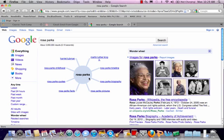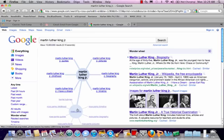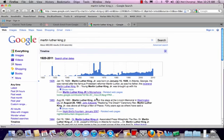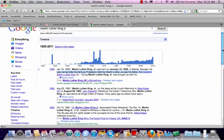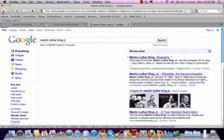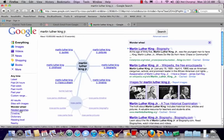If I were to click on one of these, you can see the connection. Another helpful search feature is Timeline. You can see in Timeline that you have a visual showing when the most information was coming out about Martin Luther King. You can see that the highest spike in this graph is in the 1960s, which makes sense — that was the heart of the civil rights movement.